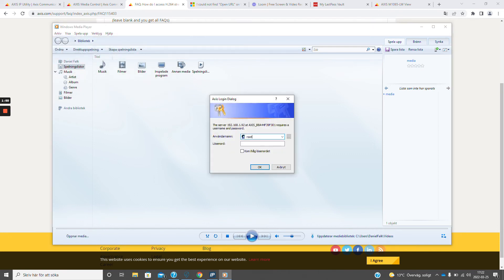Then we need to have a username and password that is allowed to at least as a viewer.